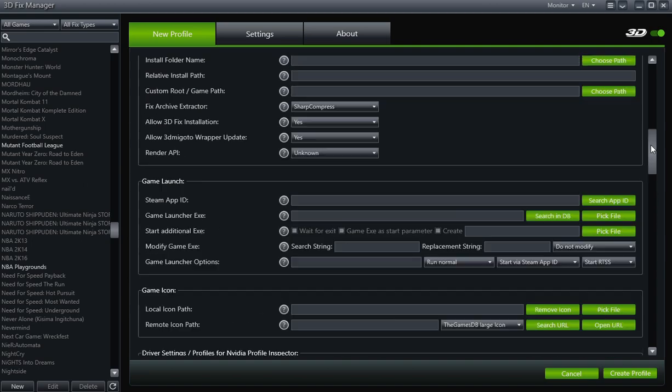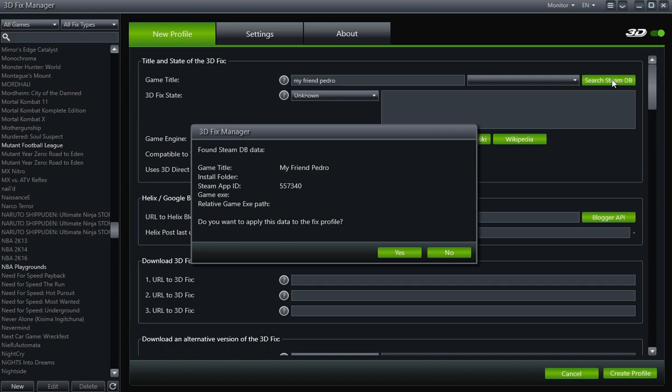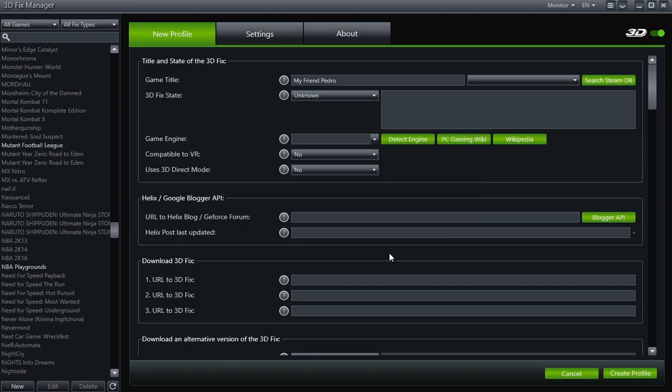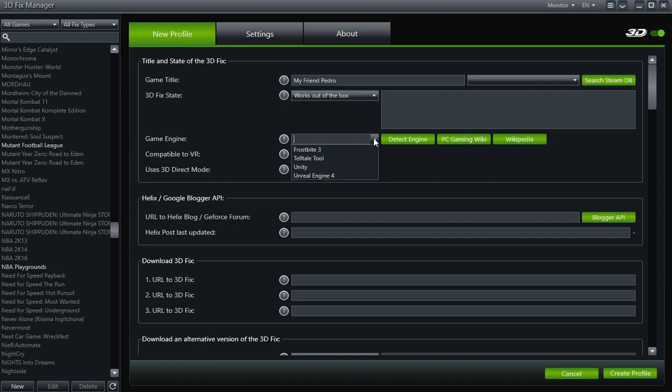Once we're on the new profile, the first thing that you do is go under Game Title, very top, and type in My Friend Pedro. Then you search Steam DB and it found it. Okay, so you click Yes. And I like to, under 3D Fix State, just go ahead and put 'Works out of the box.' You don't have to—I just love to do that for who knows what reason.